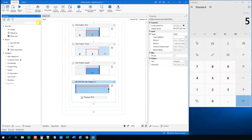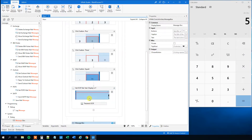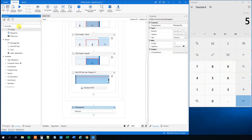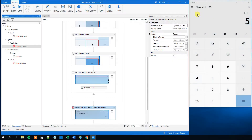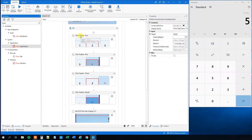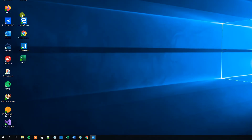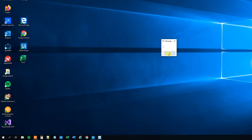Then we can choose a message box and drag it in here. We will display our variable str result in the message box. We can even close down the application before we display the result — drag the close application activity in and indicate the application. This is a rather simple workflow. Let me close this down and inspect that it actually works before we create our dynamic selectors. So 2 plus 3 equals 5, and we will have a message box that displays our result 5. And that's right.